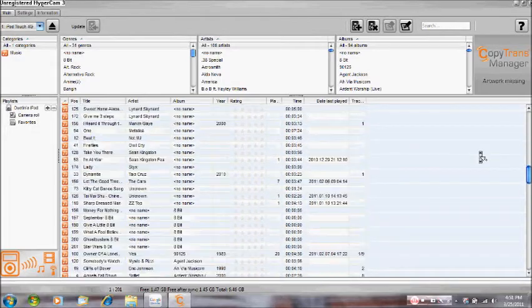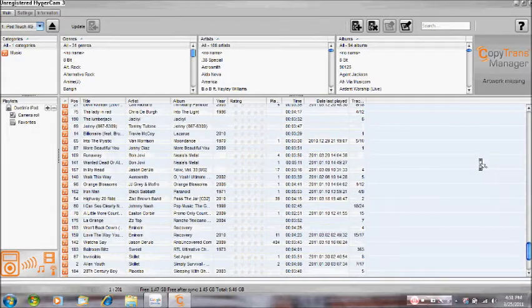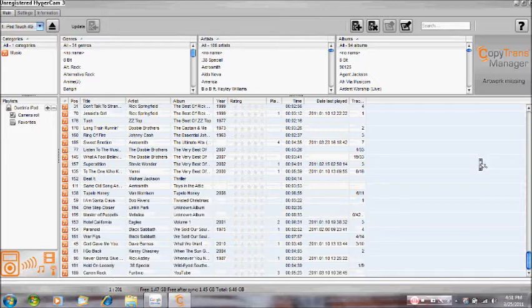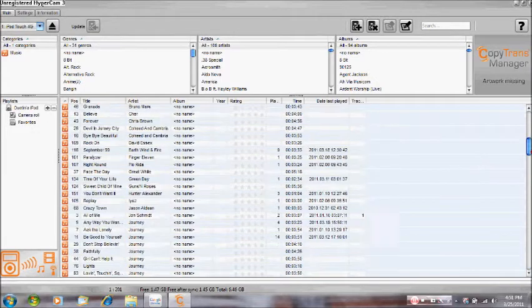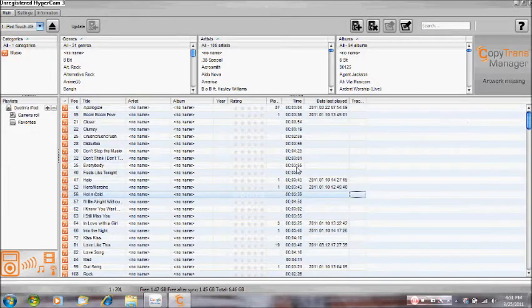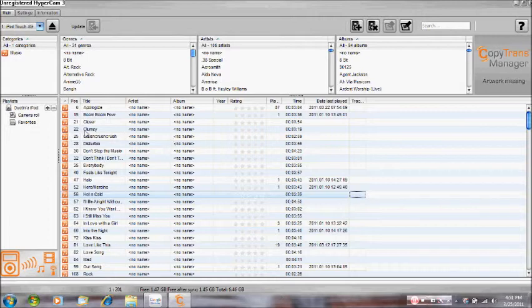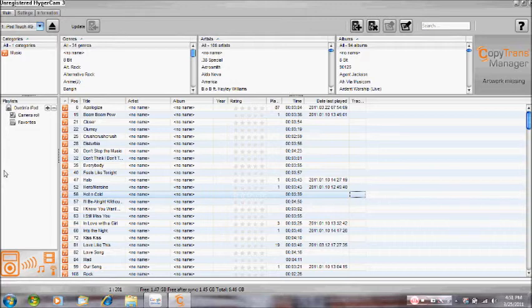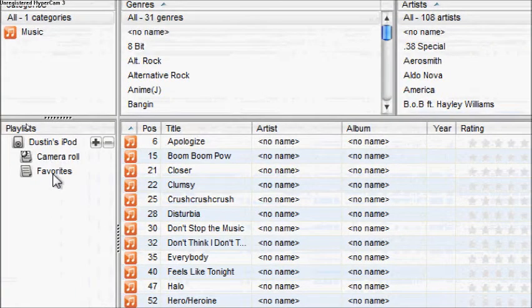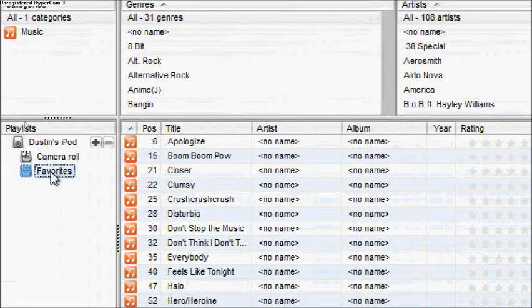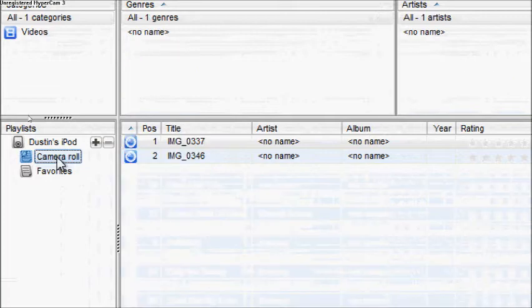All your songs. You can also access your playlists and you can access your camera roll.